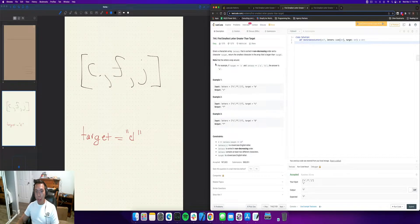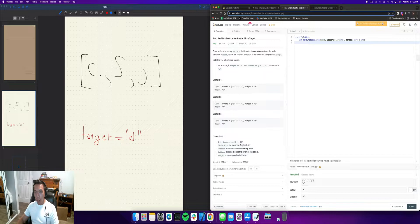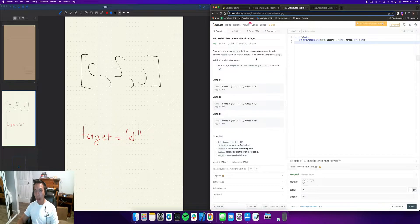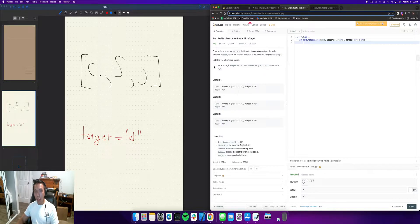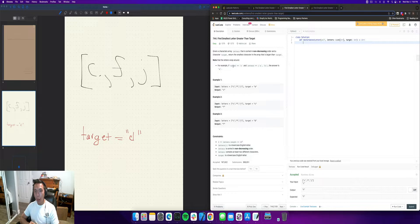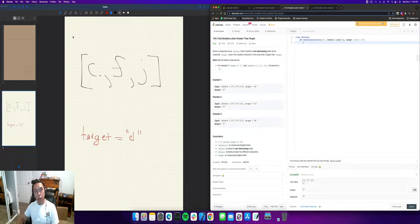So given a characters array letters that are sorted in non-decreasing order and a character target, return the smallest character in the array that is larger than target. Note that the letters wrap around. So for example, if target is equal to Z and letters is A B, then the answer is A, so you're basically going around in a circle.